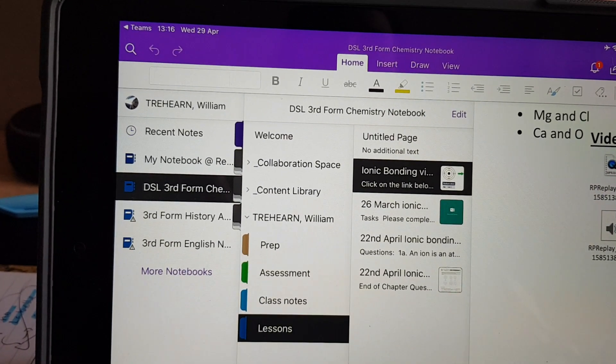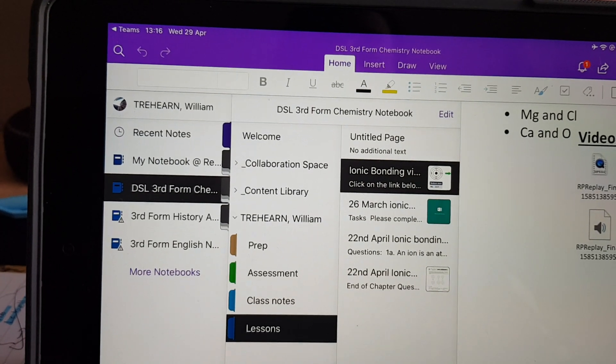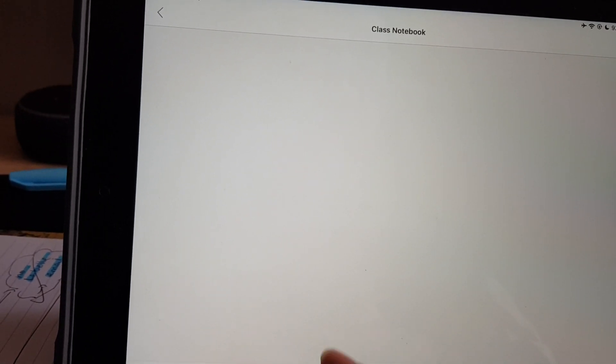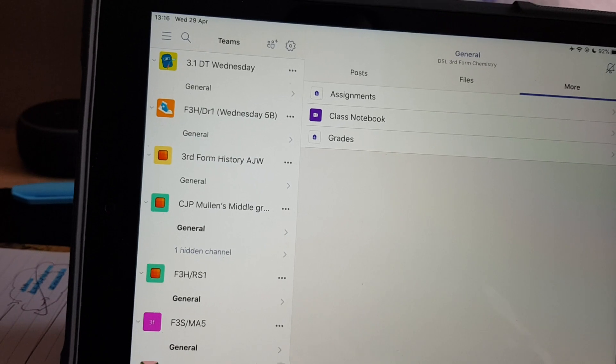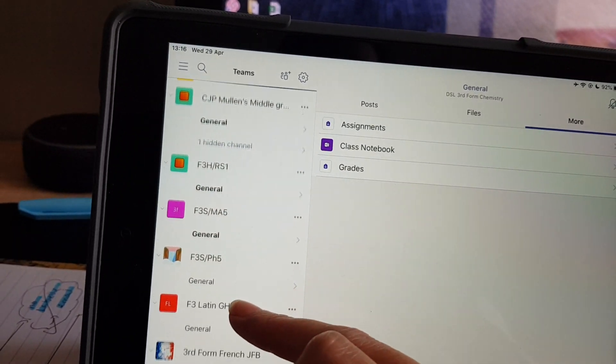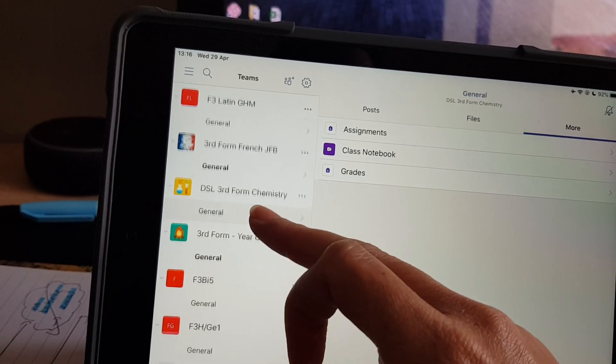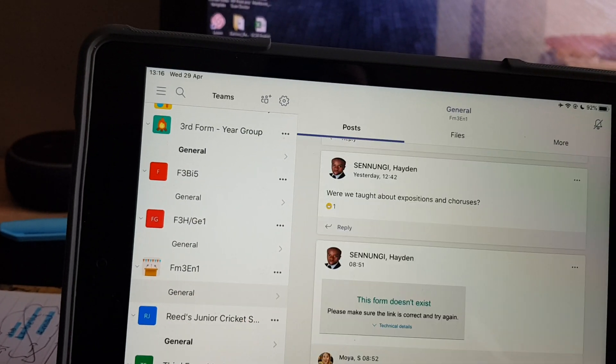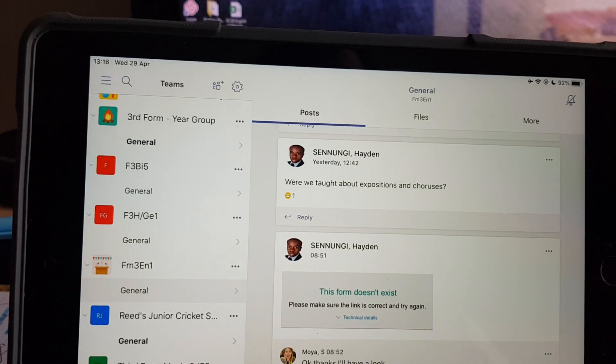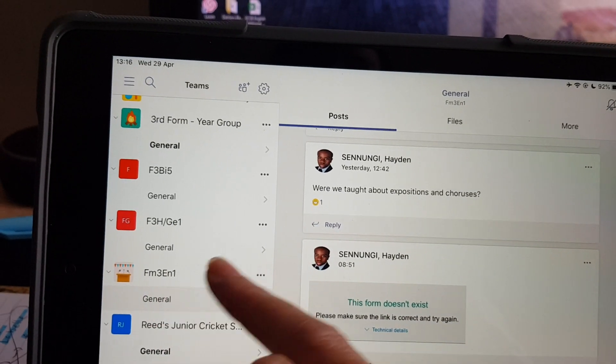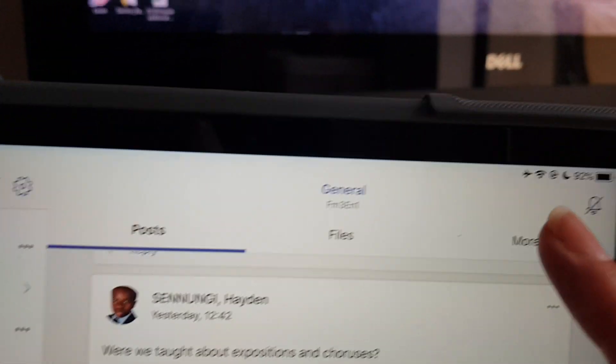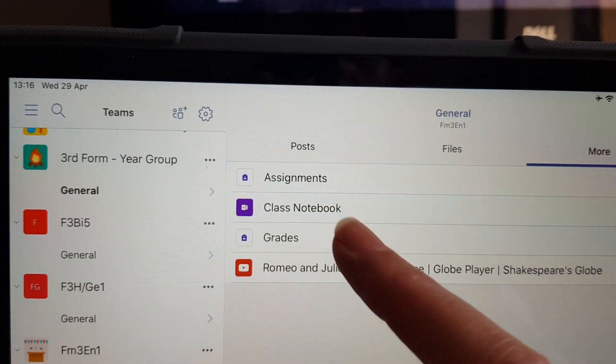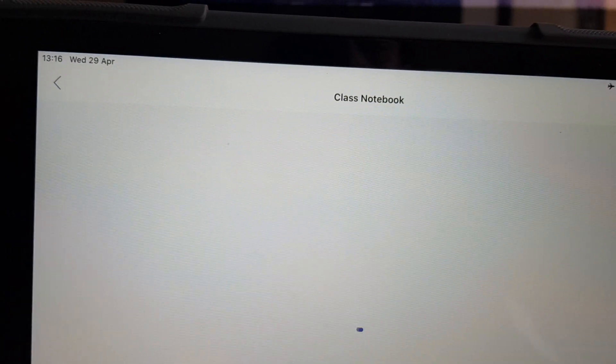Let's just do that one more time. I'm going to close this and go back into Teams. We're going to try that for a different class. This is the example of the English class. So again, we're in general. We're going to go to more, and that gives us access to the Class Notebook.